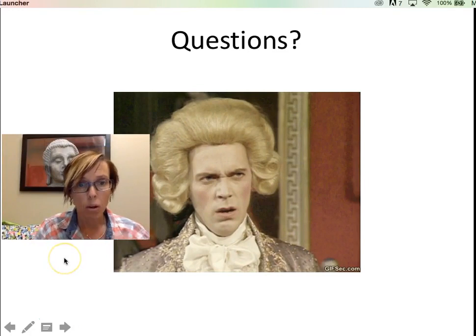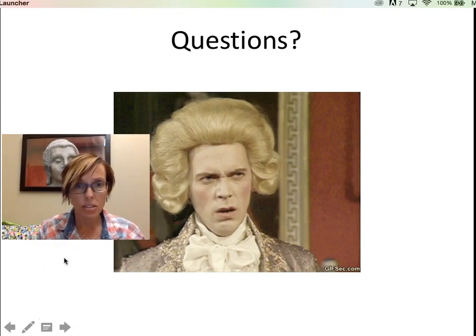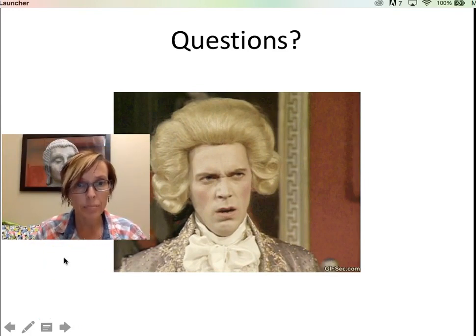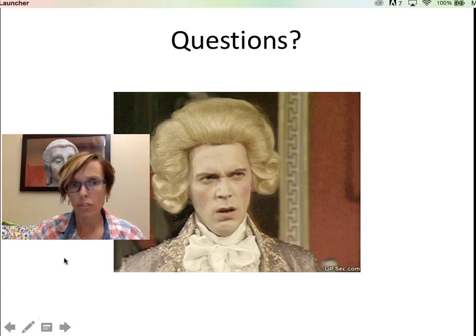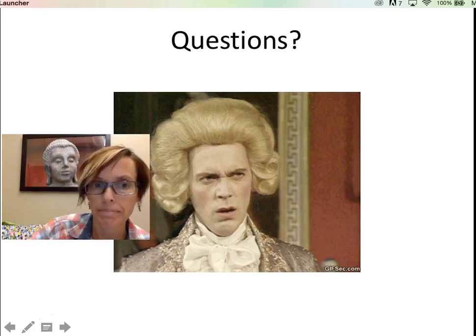Hopefully that made sense. I'm going to stop this recording here. If you have any questions, feel free to email me.